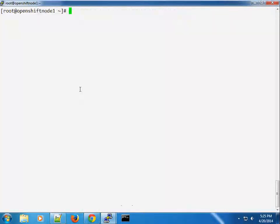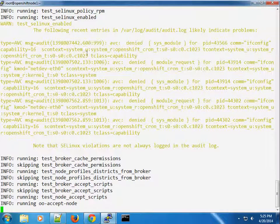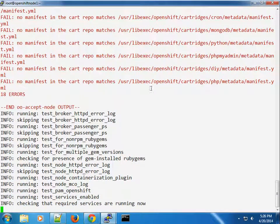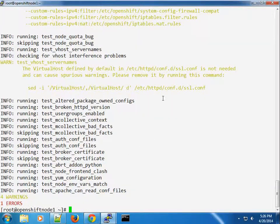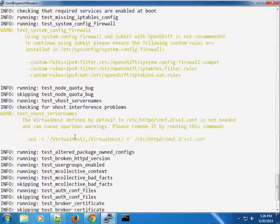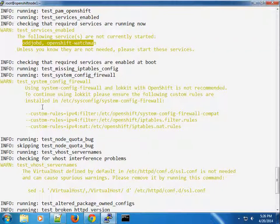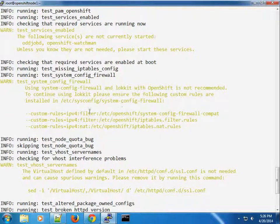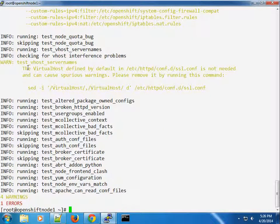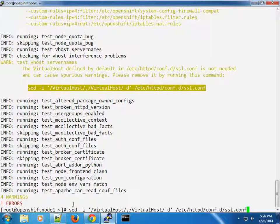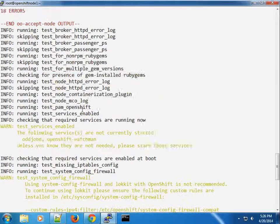Running oo-diagnostics again — we still have some messages. Previously we had three errors and eight warnings; this time we have four warnings and one error, which means we fixed some problems. We still need to start some packages and ensure those iptables rules are installed. I also notice we're using a virtual host in the SSL config directory — the tool recommends we comment that out.